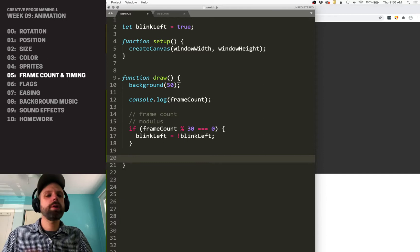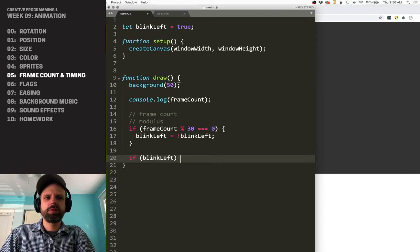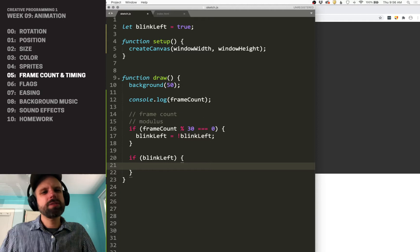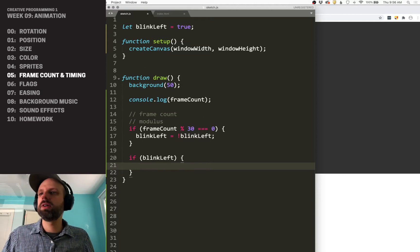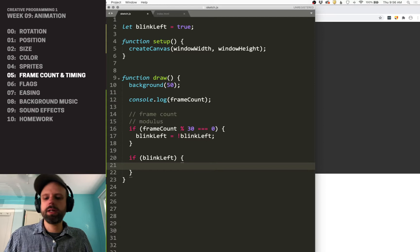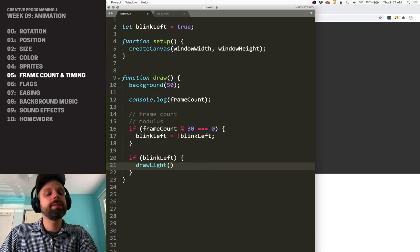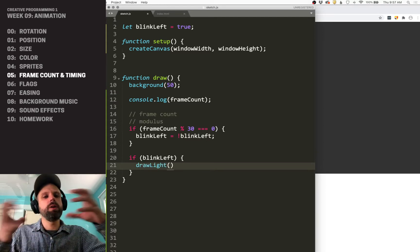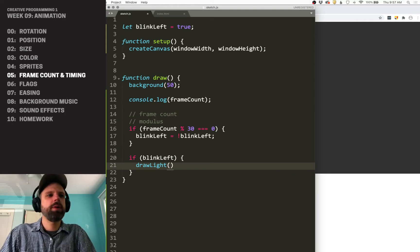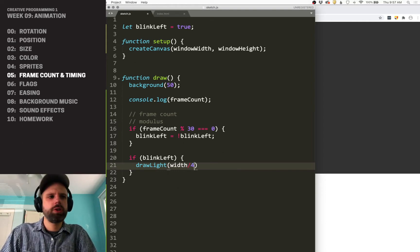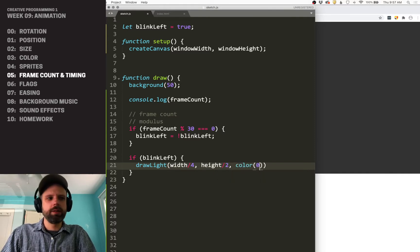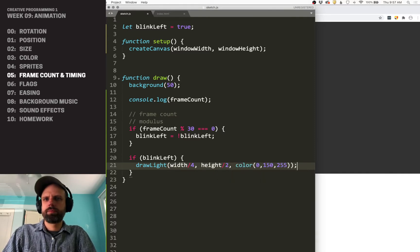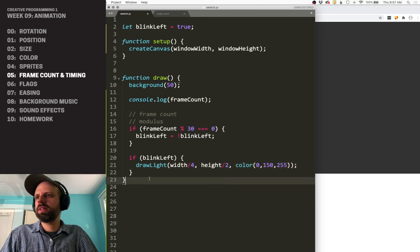Then we want to draw the shape. We can say if blink left, and there's a few ways that we could do this. If we were just drawing a simple circle, it would be fine to do it here, but I'm going to create a function called draw light. That's going to let me have kind of a glow to this. And my parameters I want to pass to it are an X position, a Y position, and a color.